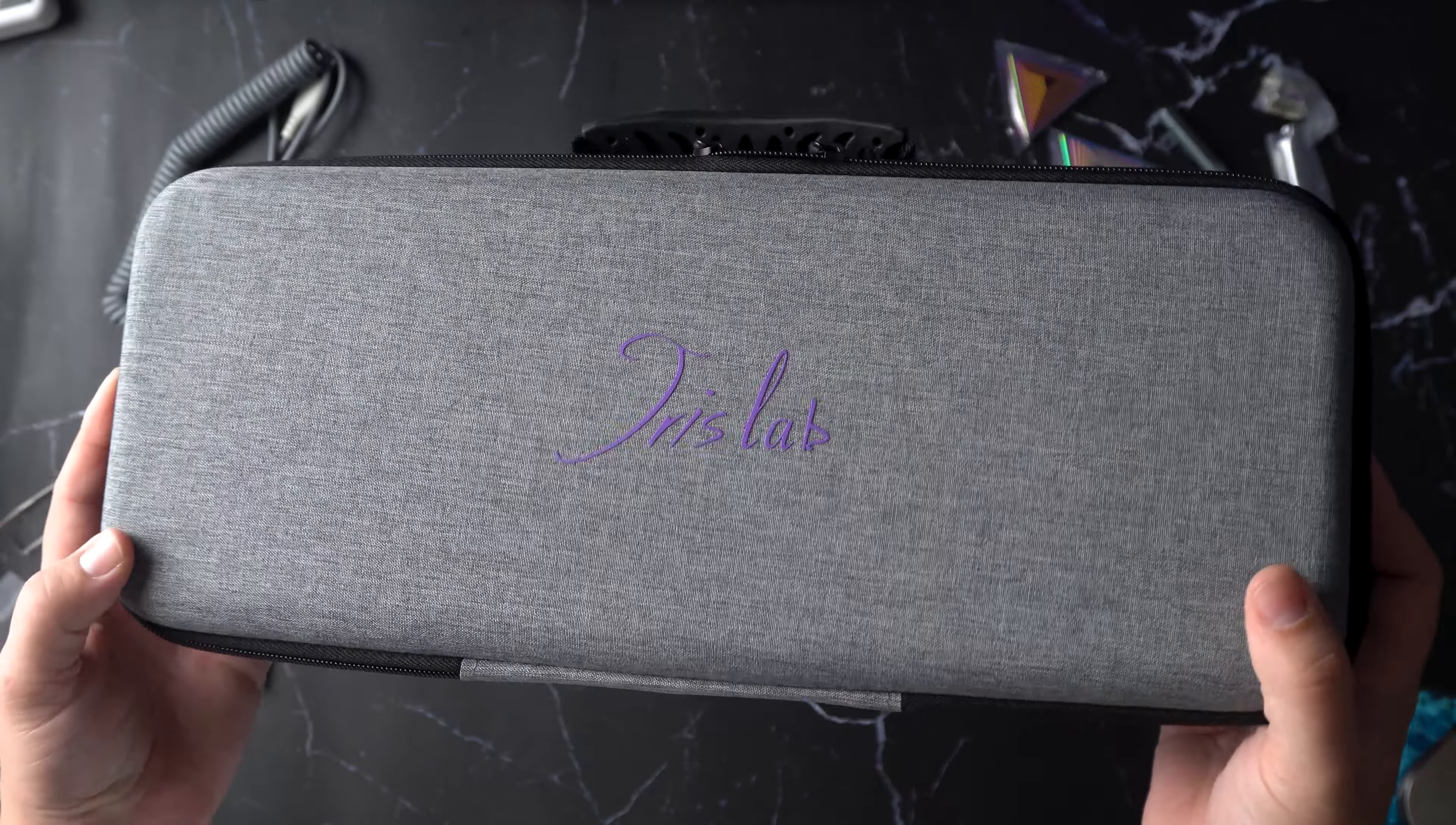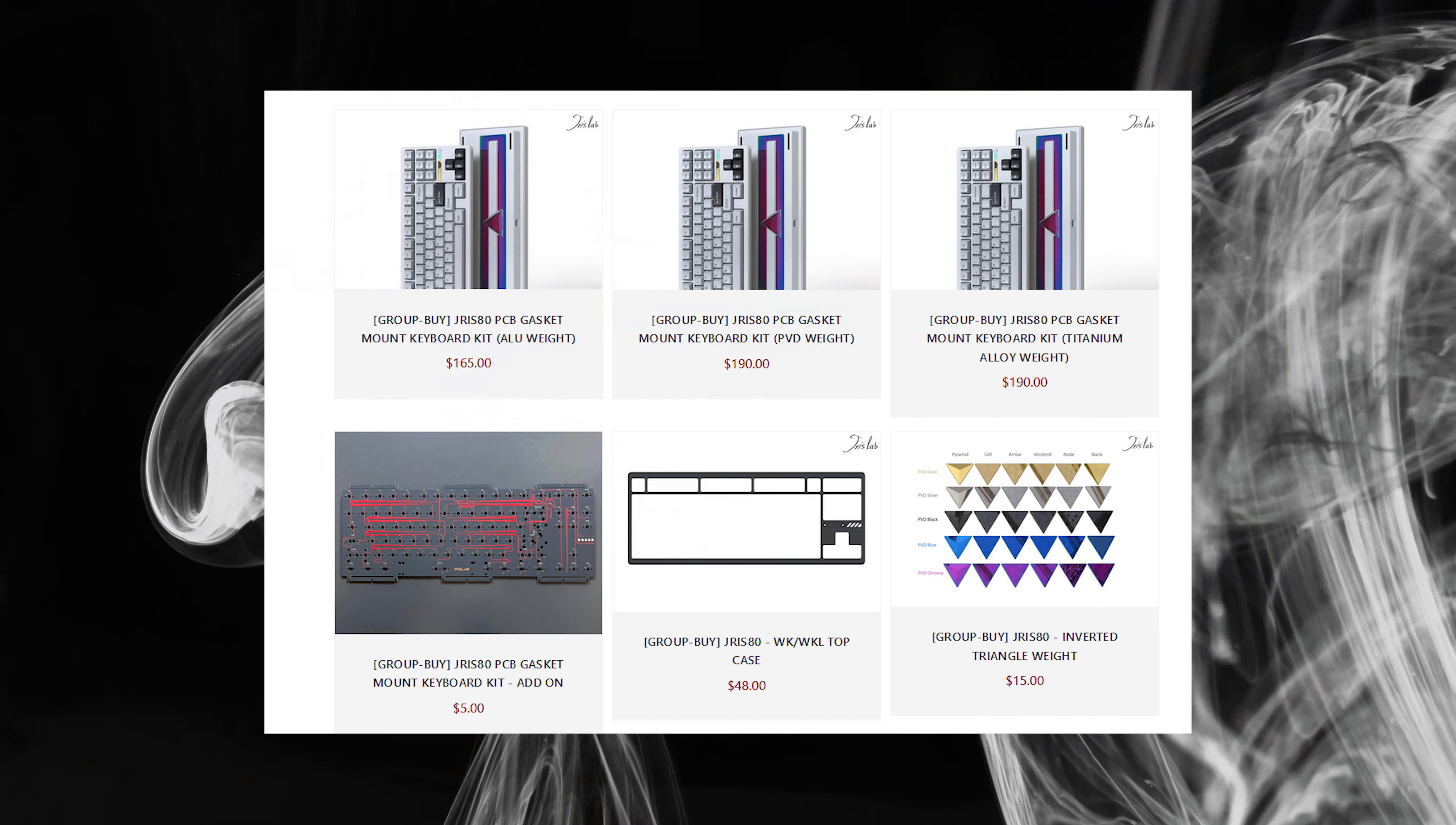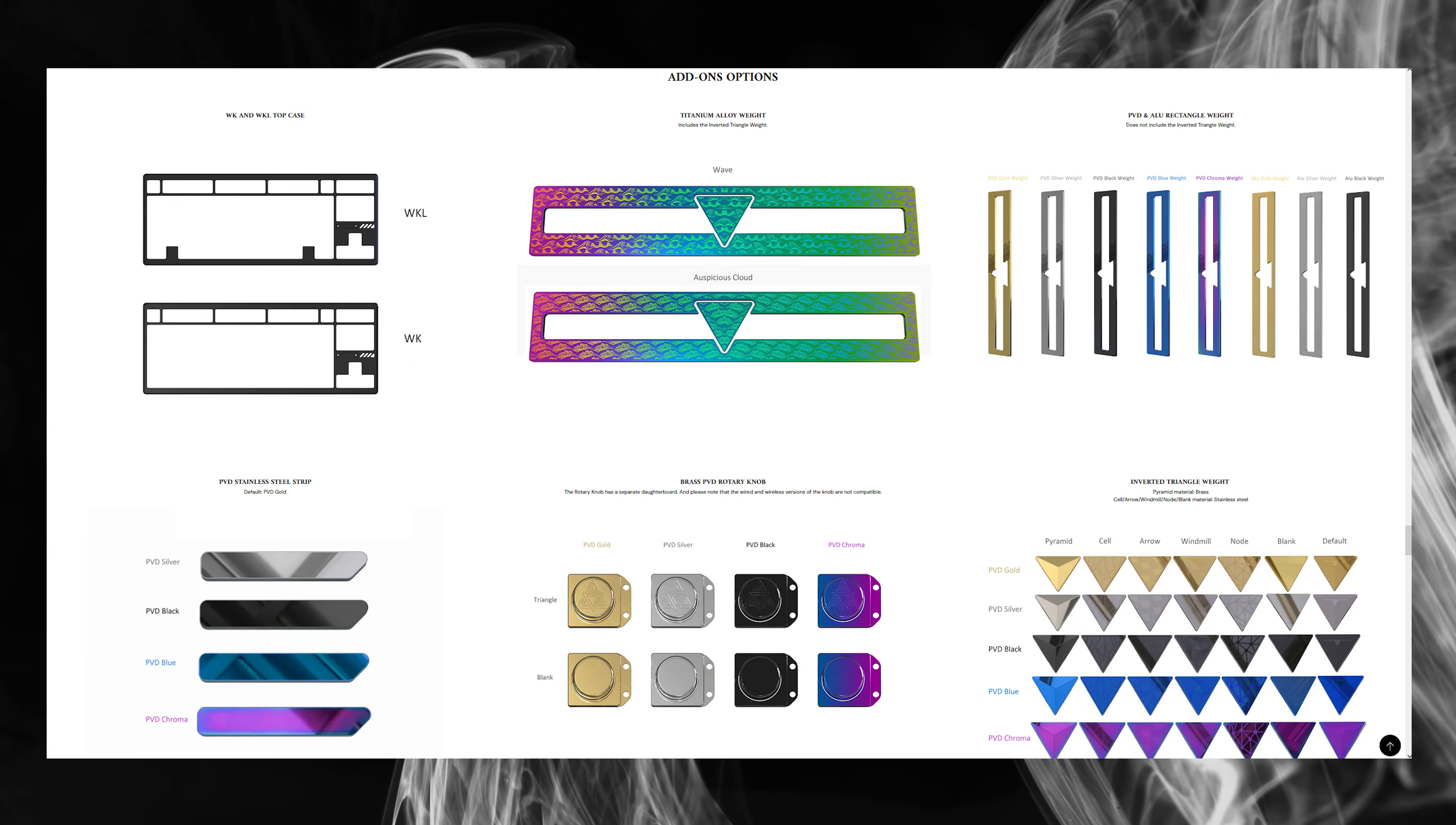Welcome back to the channel everyone. Today we'll be taking a look at the Jairus 80 by Iris Labs. This is a TKL aluminum keyboard that starts at $165 and offers a variety of different parts you can customize.